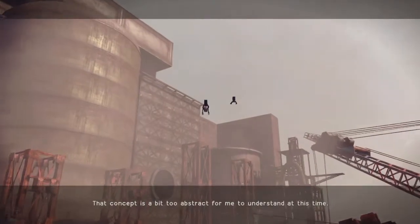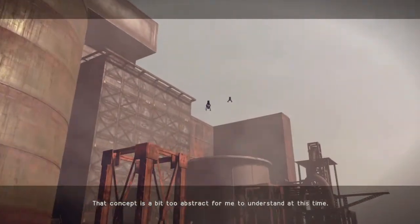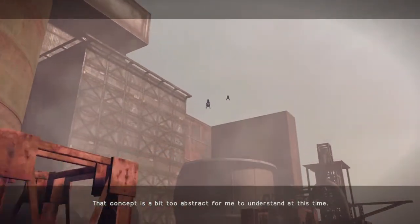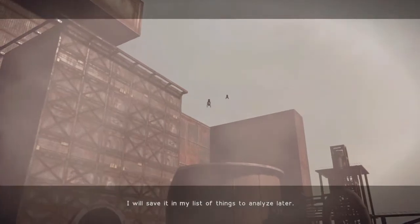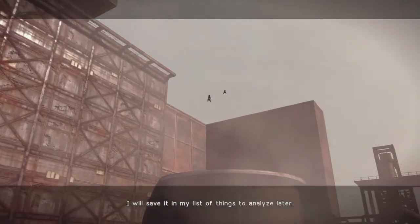That concept is a bit too abstract for me to understand this time. I will save it in my list of things to analyze later.